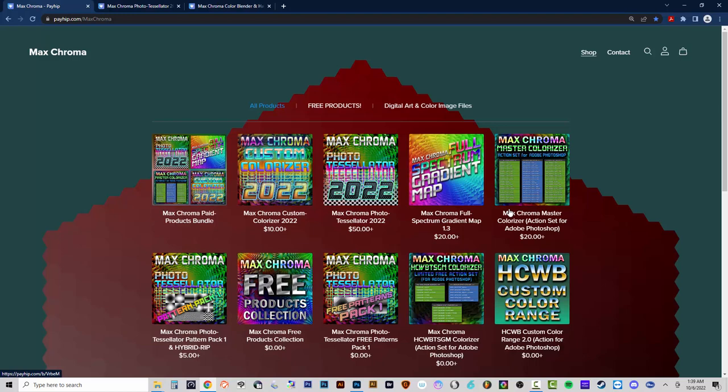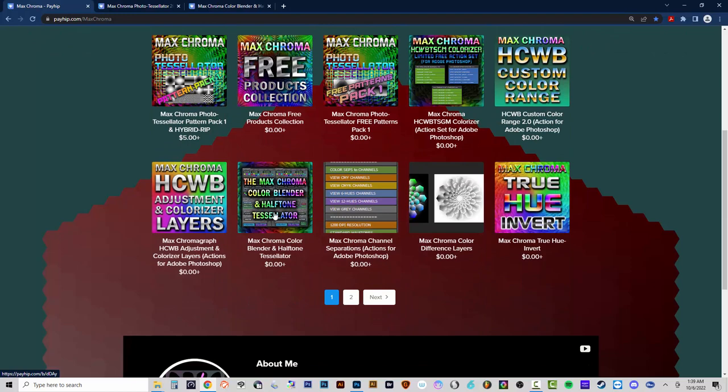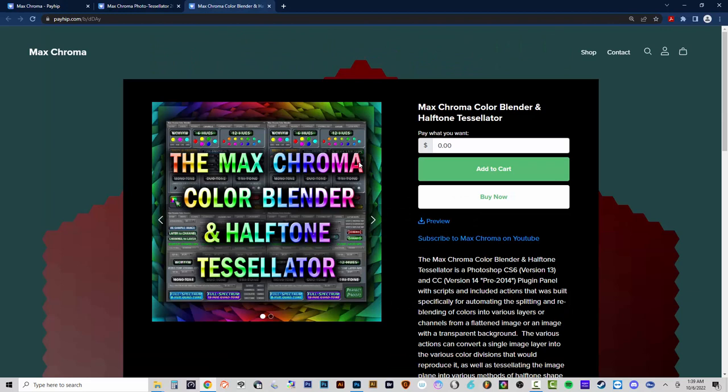If you've already purchased this, you'll get the upgrades for free. If you buy the new product, I'm going to show you how to install the actions. I've also included the Max Chroma Color Blender and Halftone Tessellator plugin, which works for Photoshop CS6 and CC version 14.